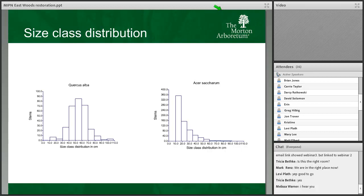This is referred to as the oak bottleneck — we see a lot of older trees but very few young seedlings and saplings within the forest floor and regeneration layer. Meanwhile, Acer saccharum, the sugar maple, is popping up in large numbers in the understory. Note the difference in scale on the y-axis: Quercus alba only reaches up to about 100 stems, while Acer saccharum reaches up to 400 stems — a quite significant difference showing graphically what is happening within the East Woods.